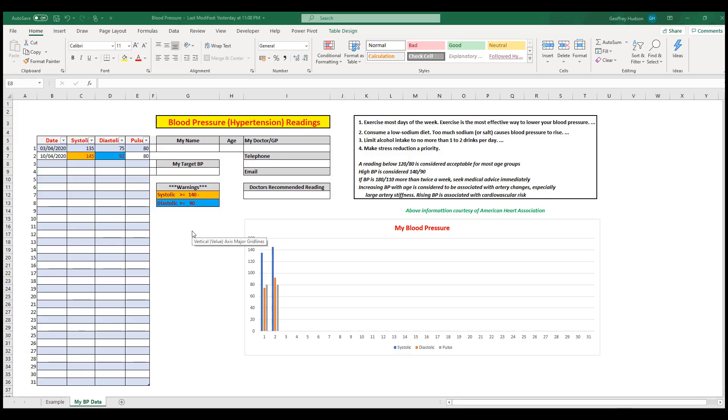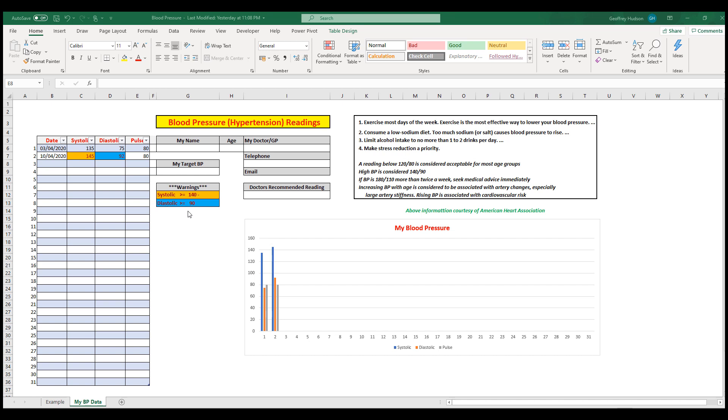You may ask why there are colors in the cells. That's because I put a warning system here: if the systolic reading is greater than or equal to 140, color that cell so it stands out. Similarly, if the diastolic reading is greater than or equal to 90, color the cell in blue. It stands out because the blood pressure reading is high and we need to be aware of that.